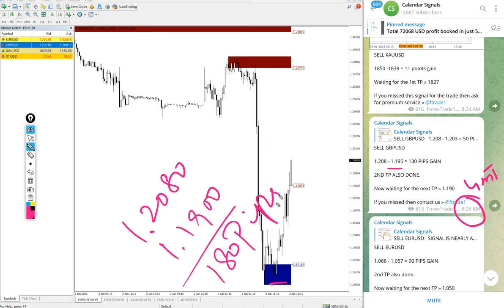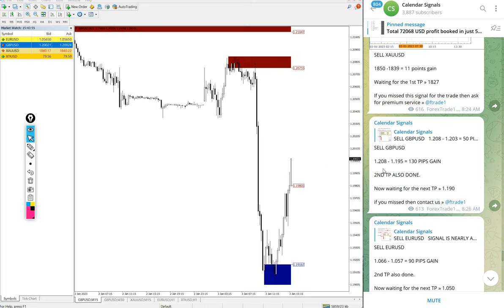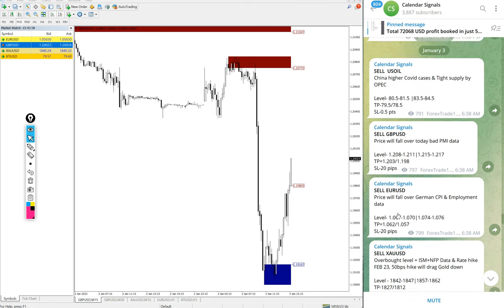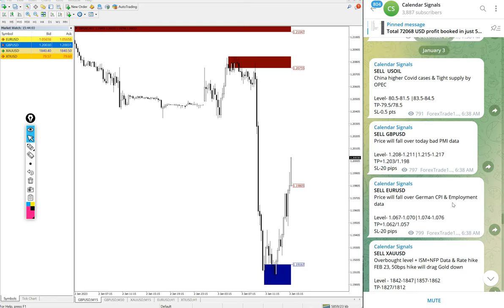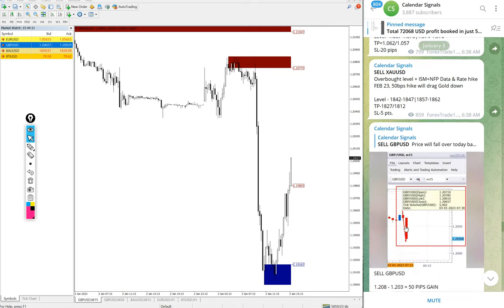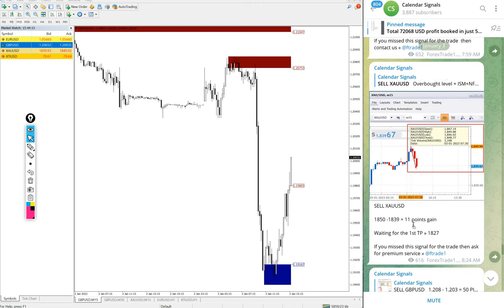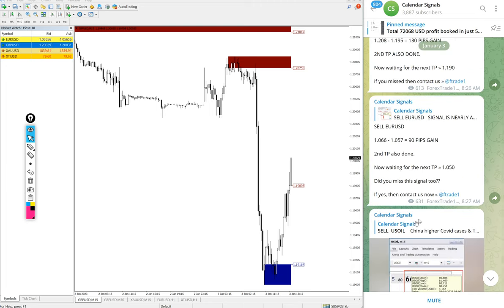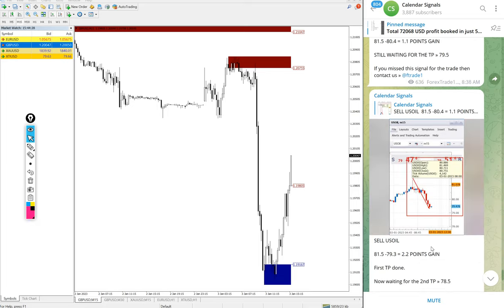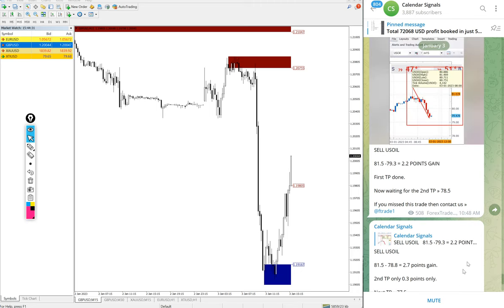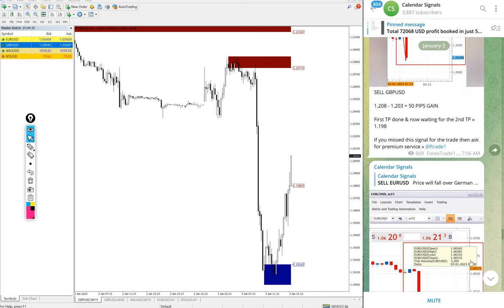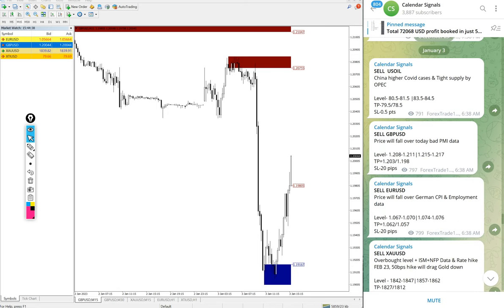180 pips gain, huge profit on sell GBP/USD signal as well. So four signals we posted today and all four signals gave very big profit. Gold 20 points, Oil 2.8 points, then GBP/USD 180 pips and EUR/USD also around 90 pips. Around 140 pips gain on EUR/USD as well. So all signals performed well. If you had followed our signals today we have made huge profit just by following our free signals.